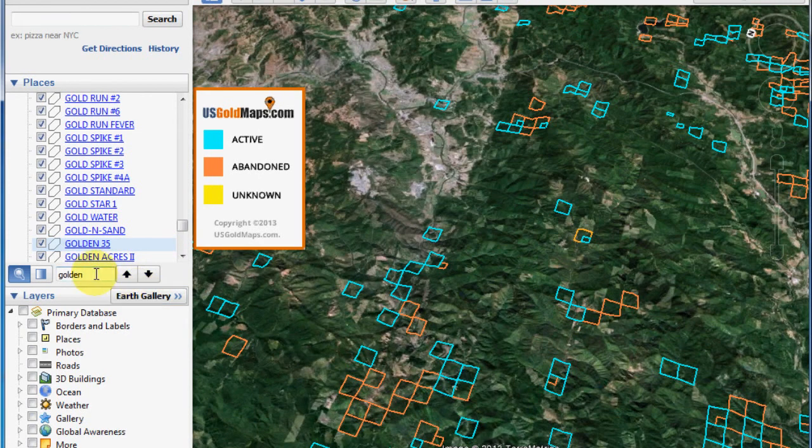So, that's how simple it is to search for a claim using US Gold Maps in Google Earth.